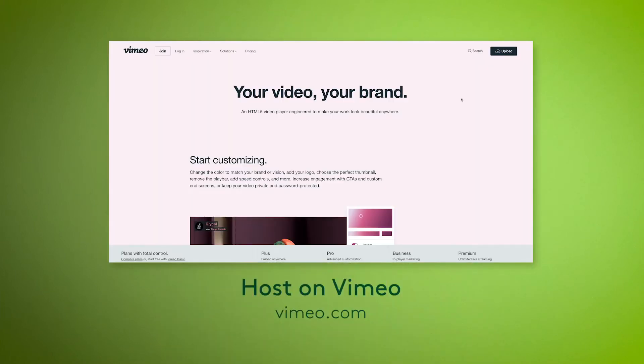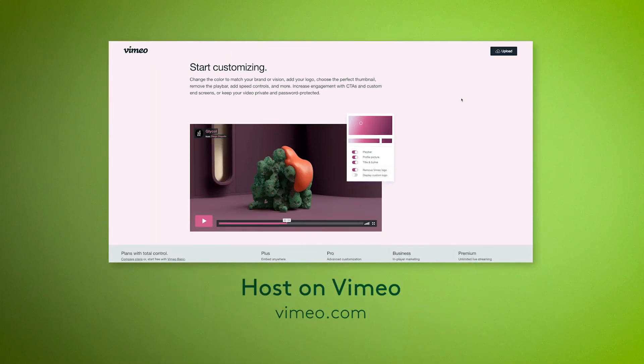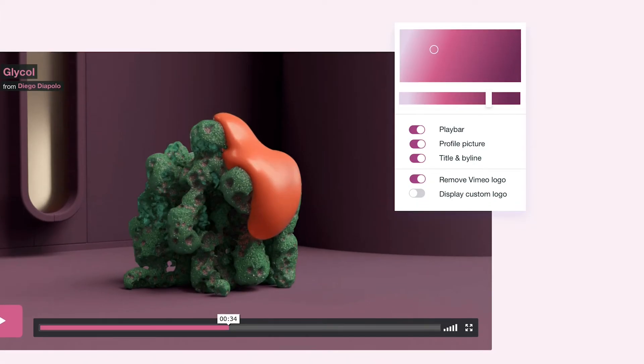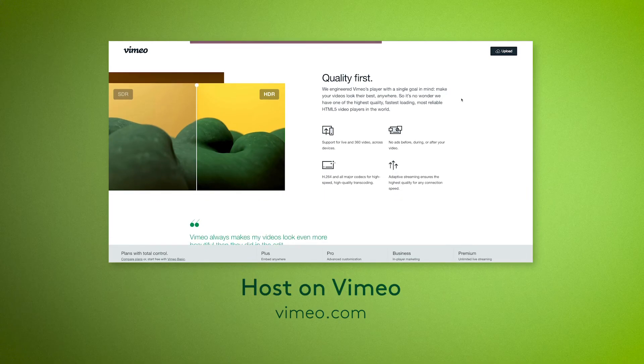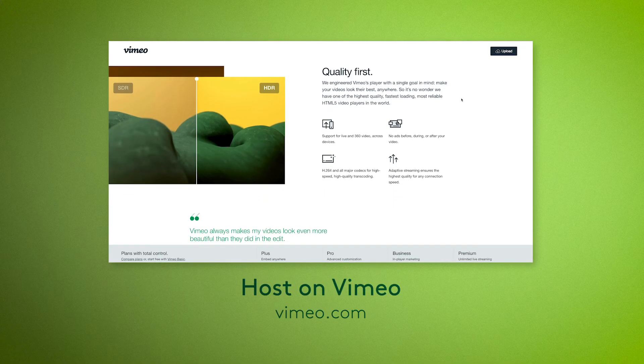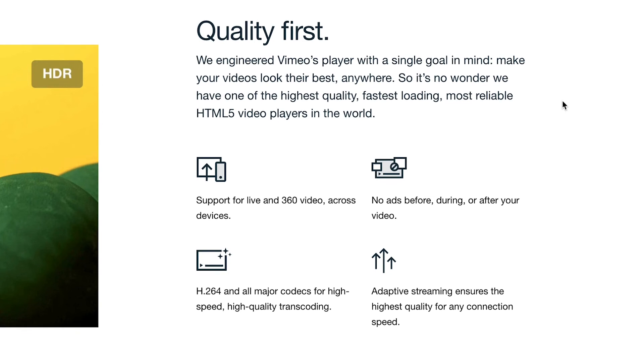For a more professional look, host your stuff on Vimeo, not YouTube. Vimeo gives you more visual control of your videos and won't pollute your site with other people's videos.